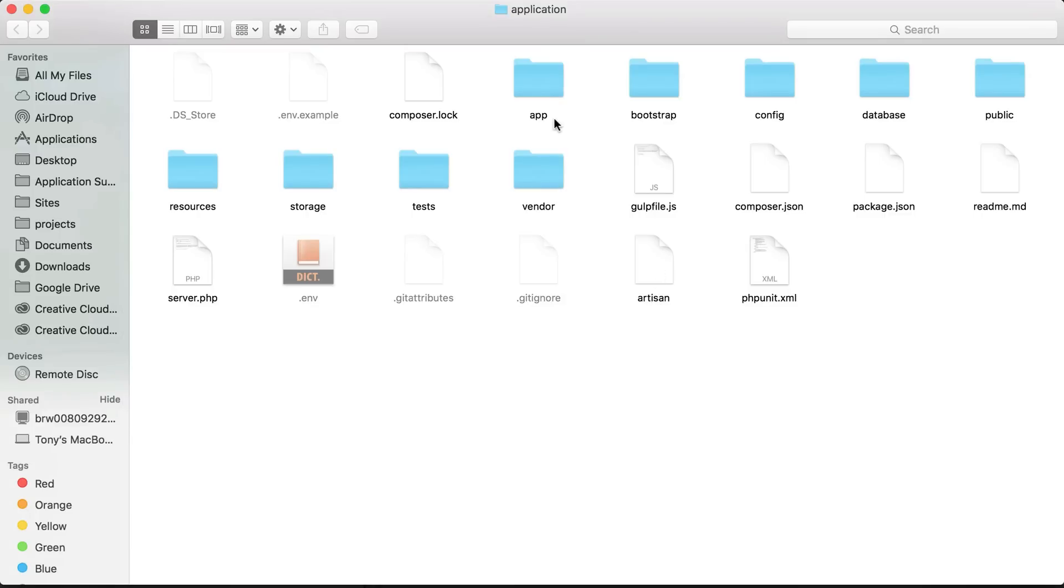I will go over each of the files briefly. I'm not going to go over every single one - I will go over all the folders and then a few other files. Inside of the app folder is where all of our models, controllers, and a lot of our service providers will live. This is usually where we will be adding a good chunk of our code.